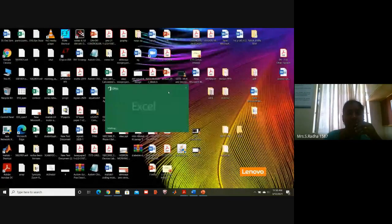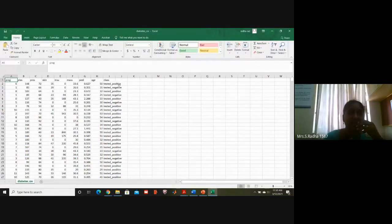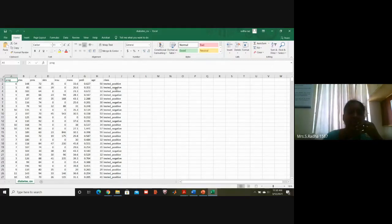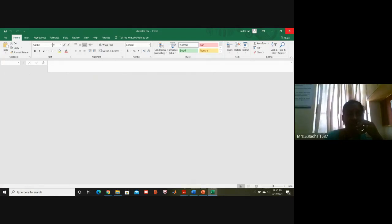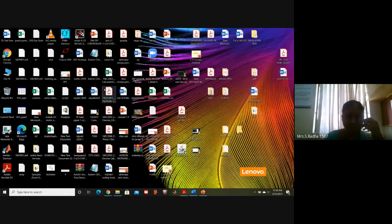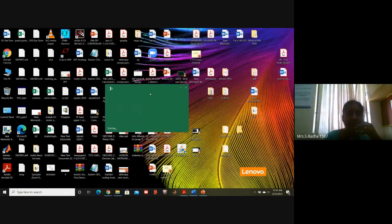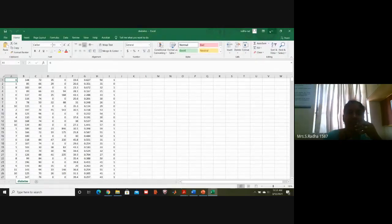This is our input file. Tested positive means diabetes is present — that person is a patient. Tested negative means that person doesn't have diabetes — they are a normal person. I might have given this file in another format where the last column is one or zero: one means with diabetes, zero means without diabetes.